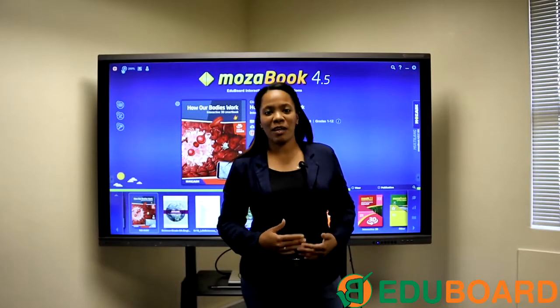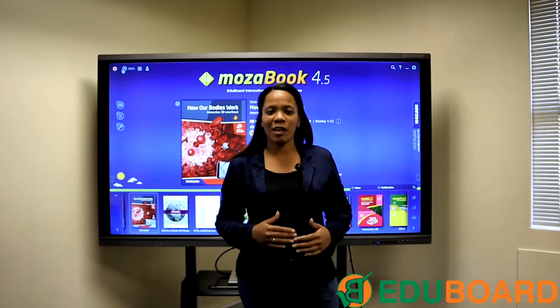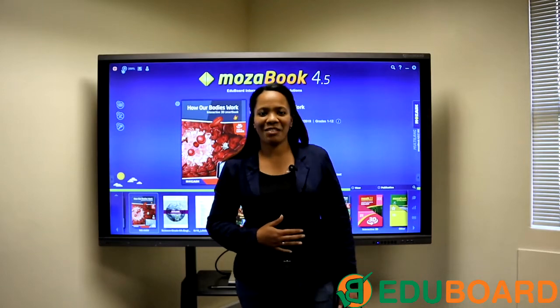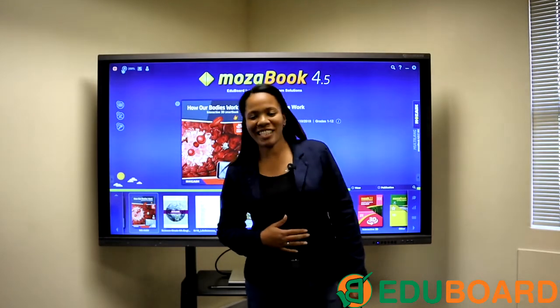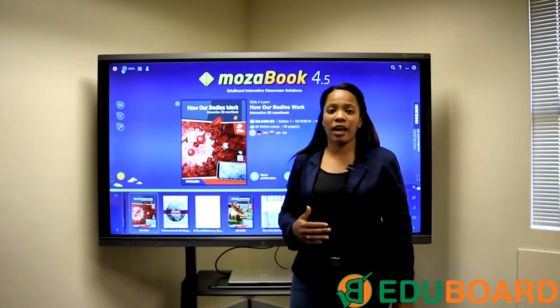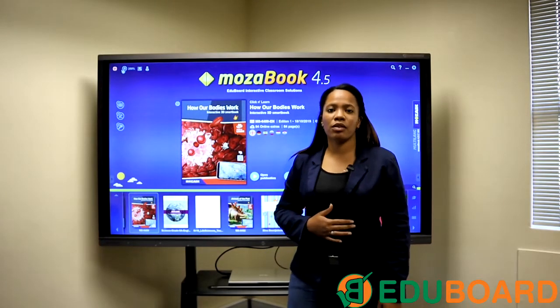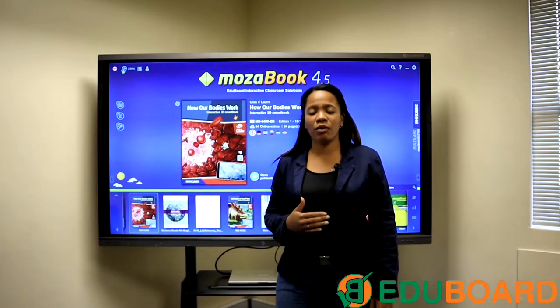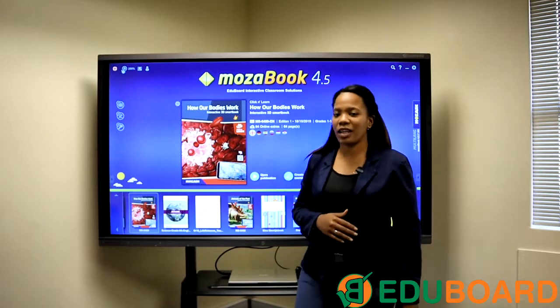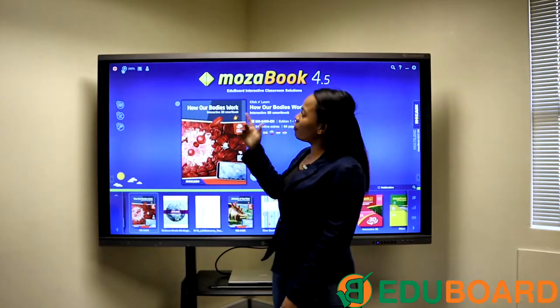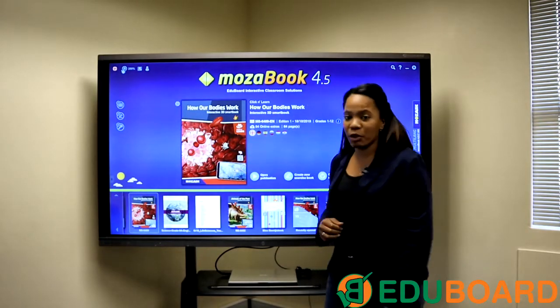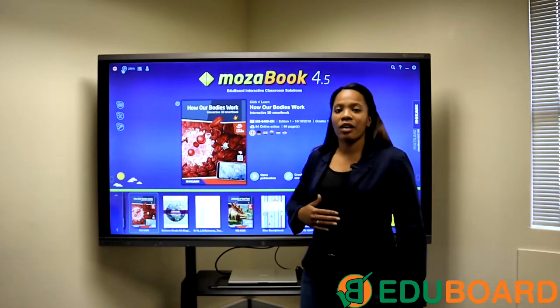Hi everyone, my name is Bianca and I am from EduBoard Interactive Classroom Solutions. Today I will be showing you some of the cool features and functionalities of our MosaBook software.